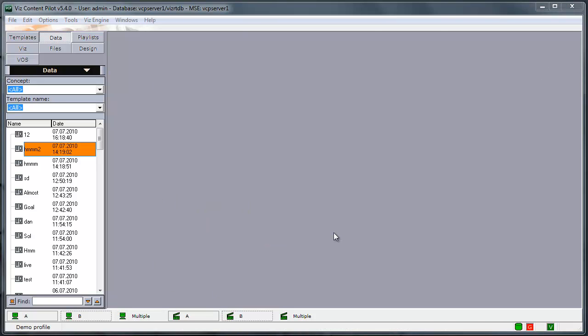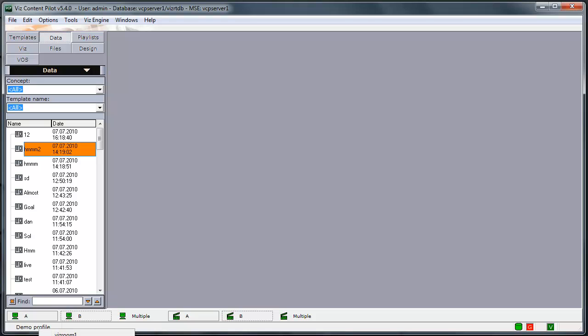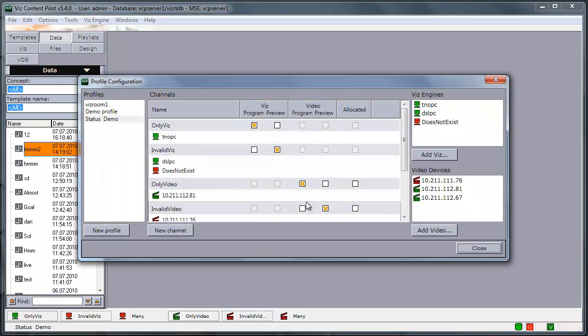I will now demonstrate some of the features of the new status bar in the bottom part of the screen. To do this, I will switch to a pre-configured profile called StatusDemo, which has these channels.